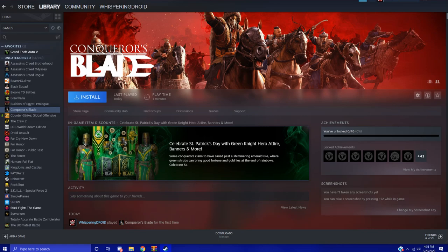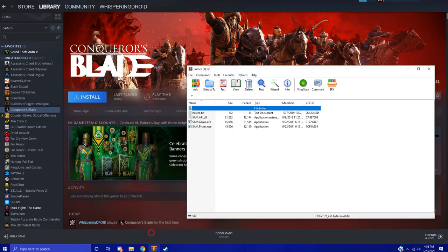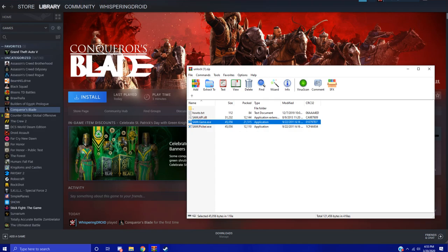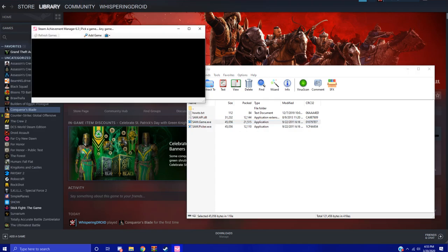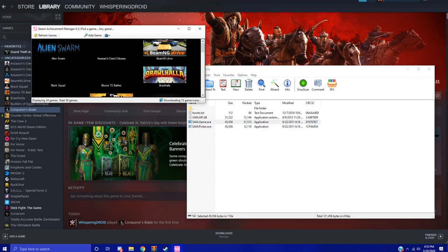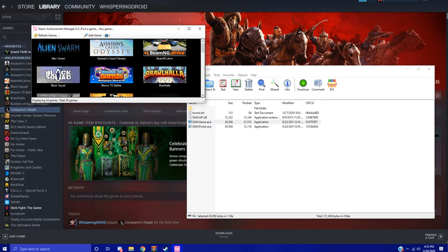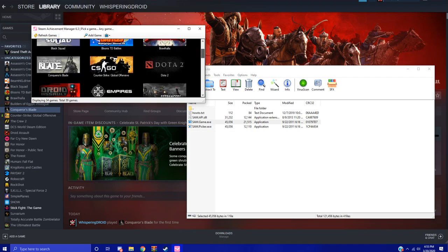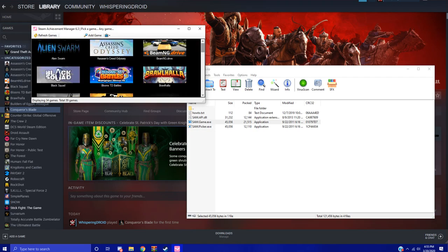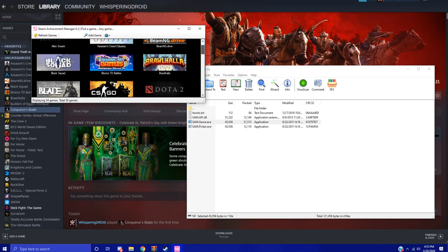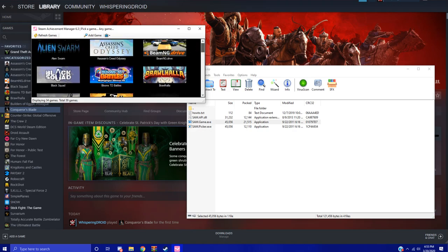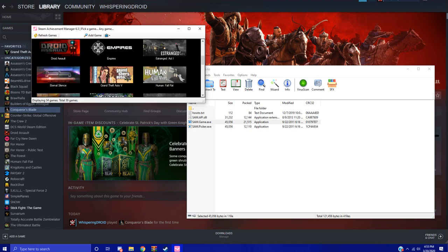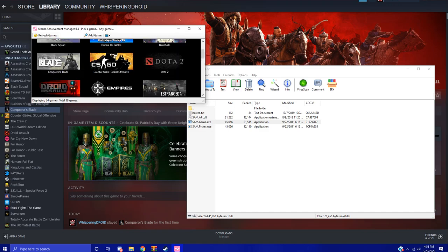If we open up this, we want to open up the SAM game.exe. You don't have to run it as an administrator, you can just straight up open it and it will bring up this. It's going to list all the Steam games you have if you have Steam open. You're going to want to select the game you want all the achievements in, so I would click Conqueror's Blade right here for example.